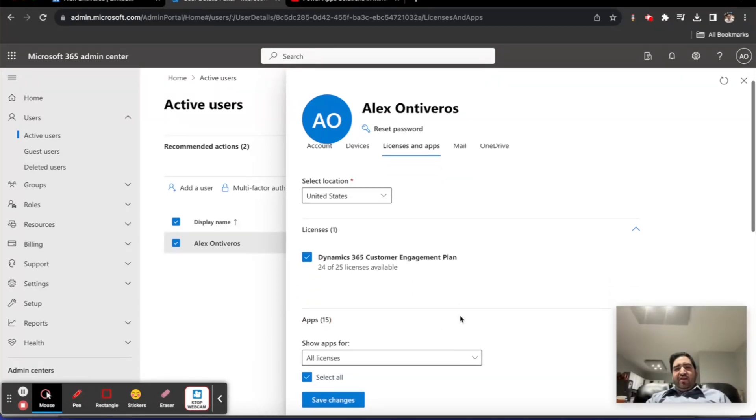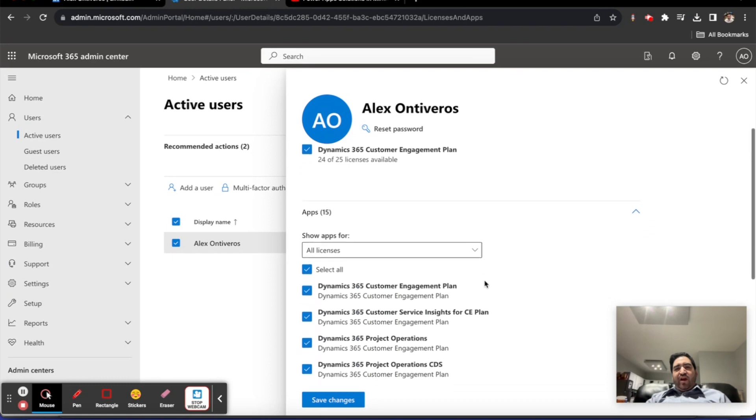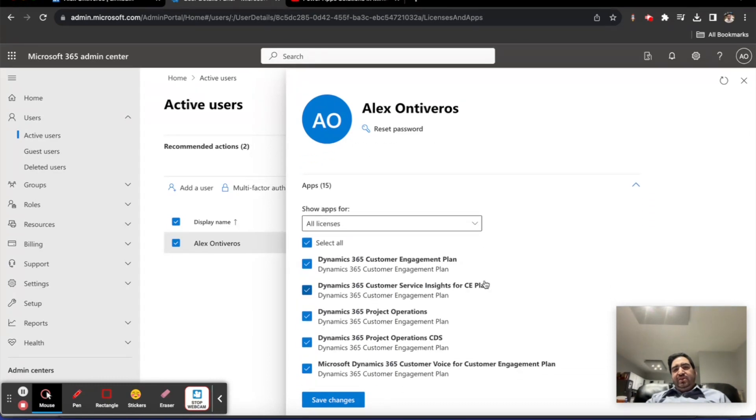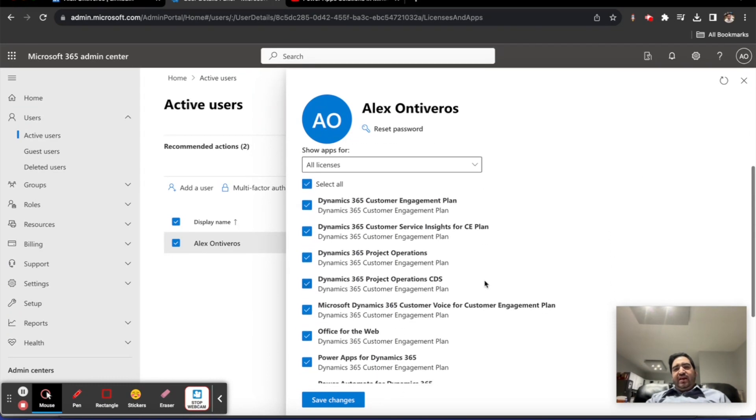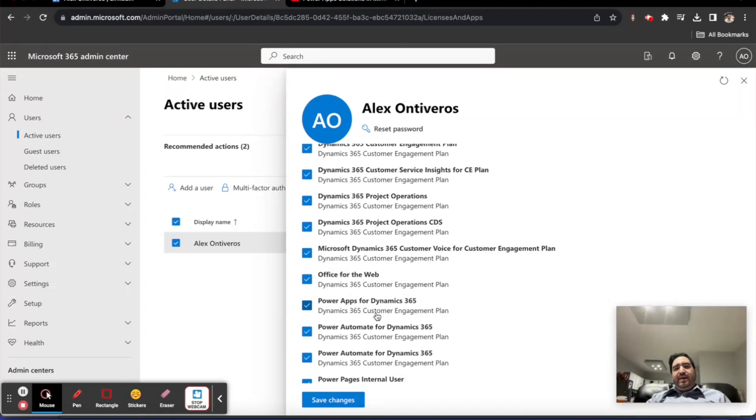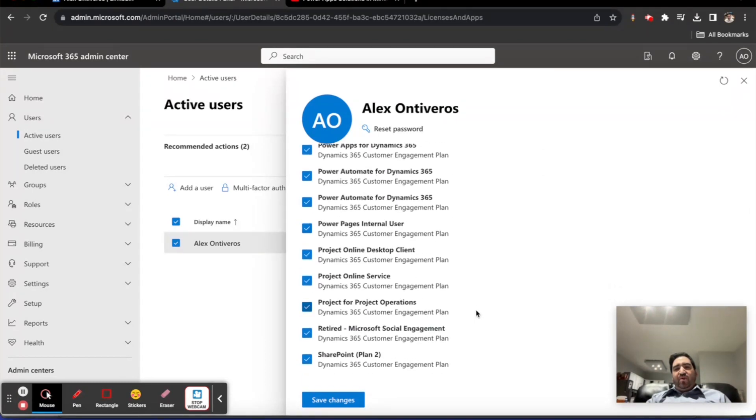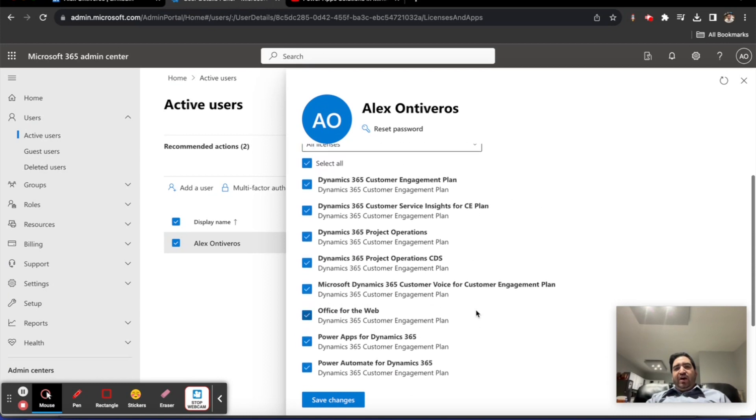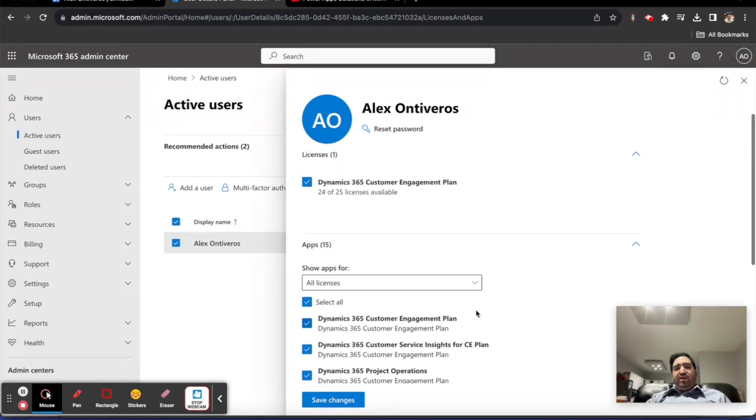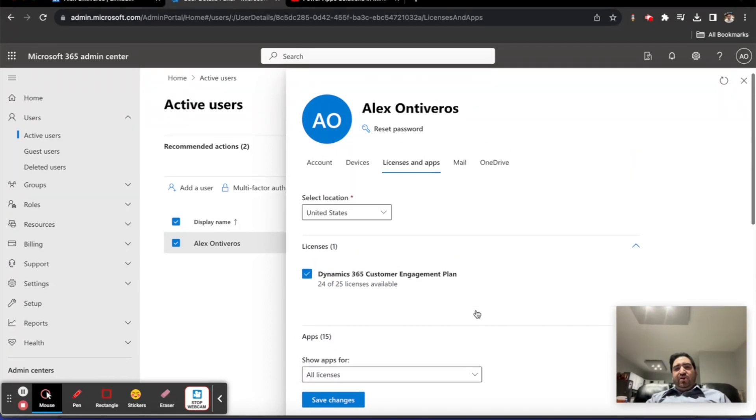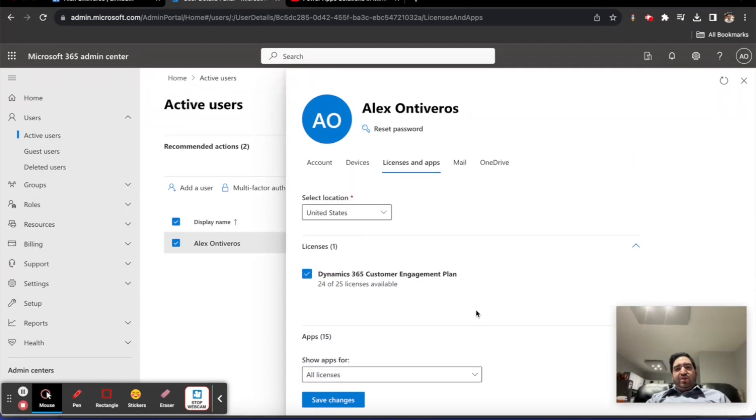He's got access to Power Automate, Power Apps like canvas apps or model-driven apps, access to SharePoint, and a variety of other different modules.